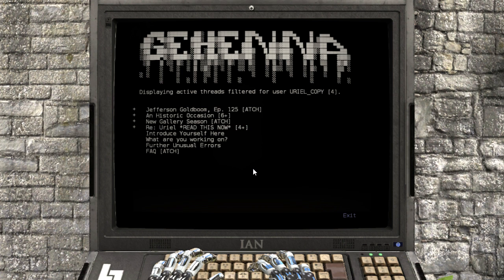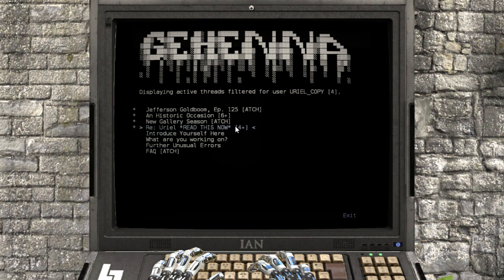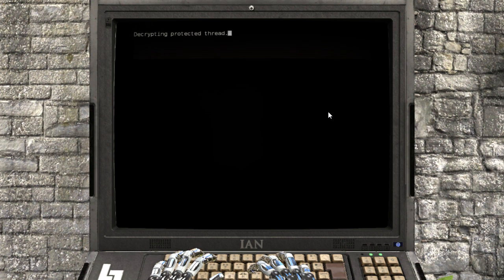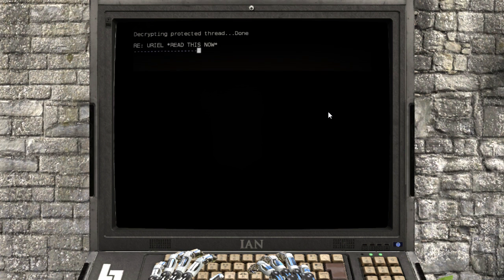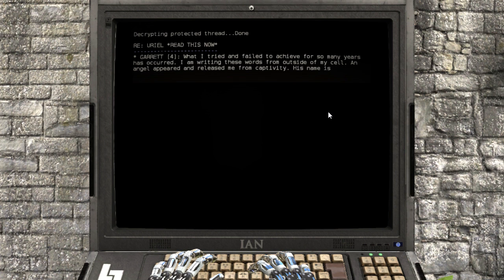In the last episode, I promised we would read this now. Decrypting Protective Thread.